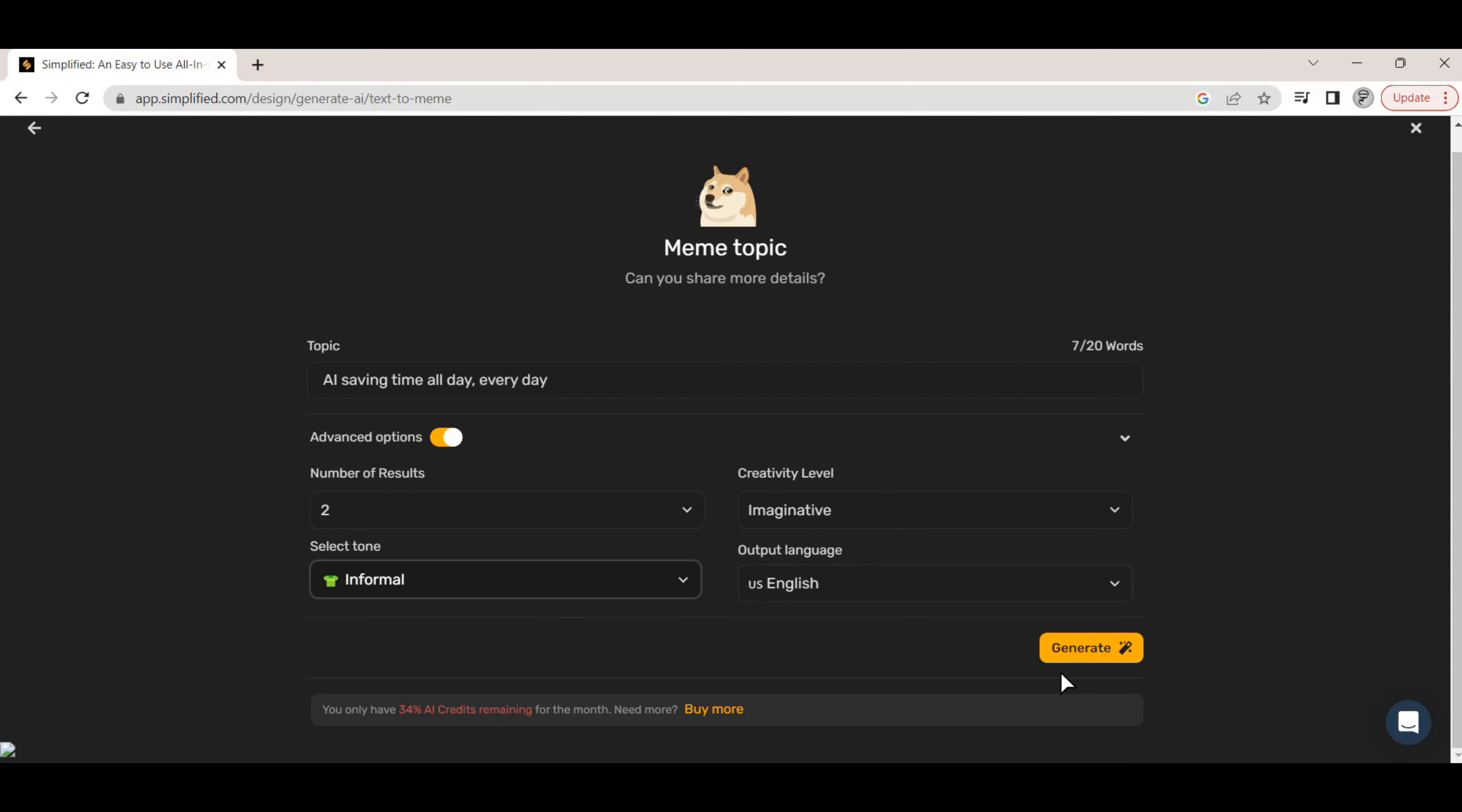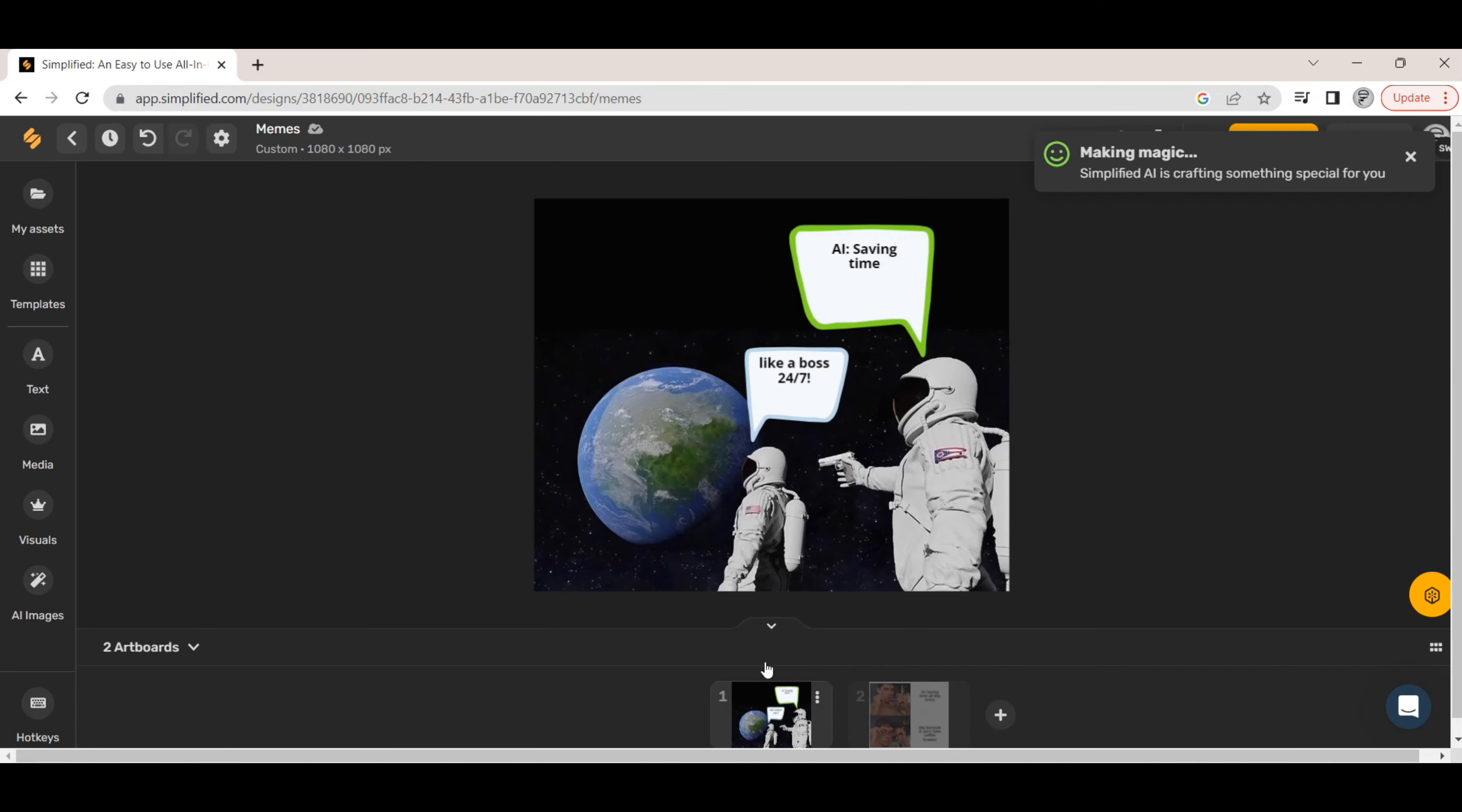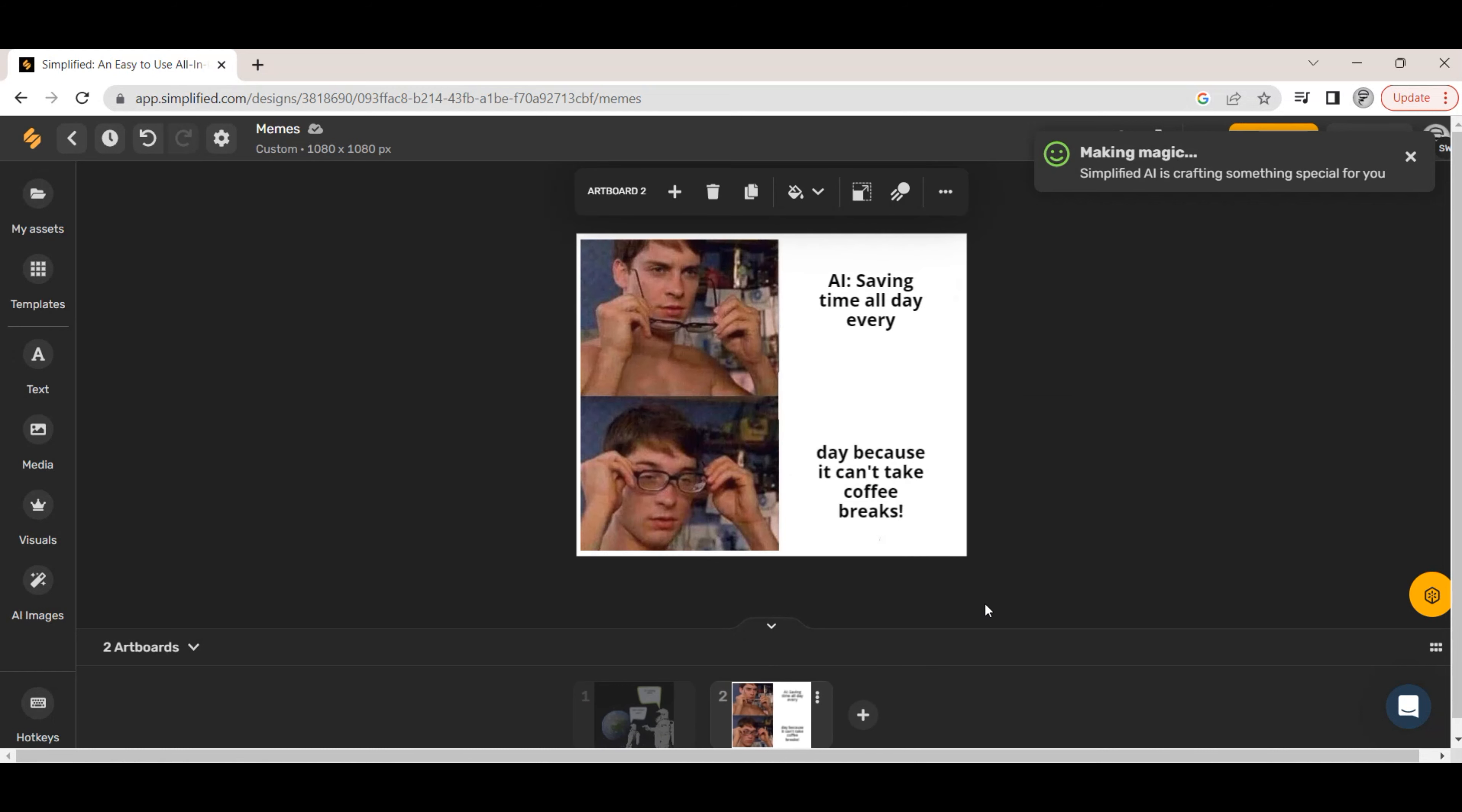With the settings set, we hit the generate button. Once the memes are generated, we can preview them. They can also be downloaded to your computer using the export button.